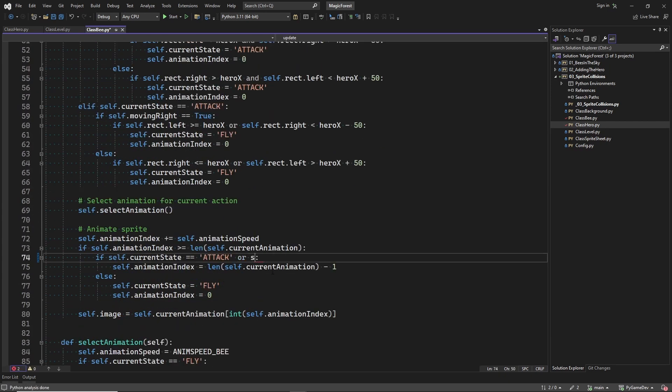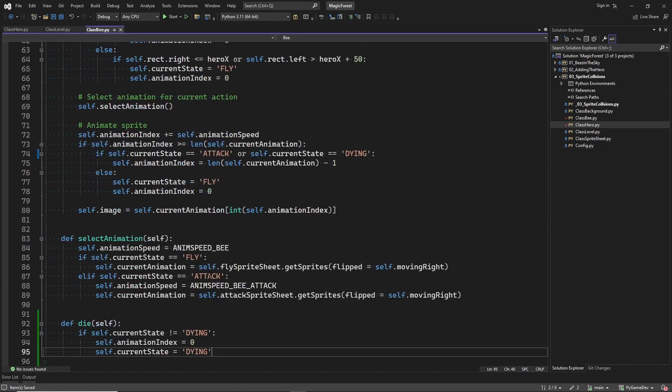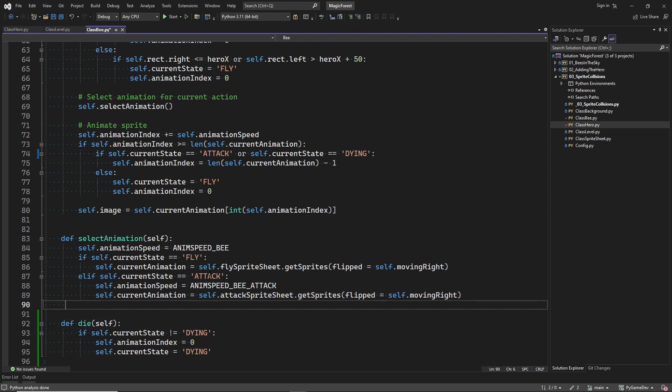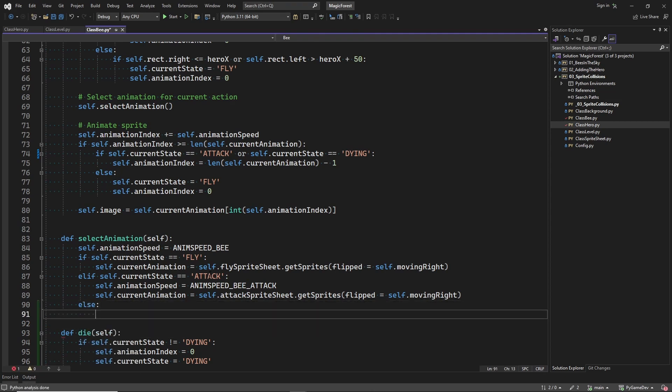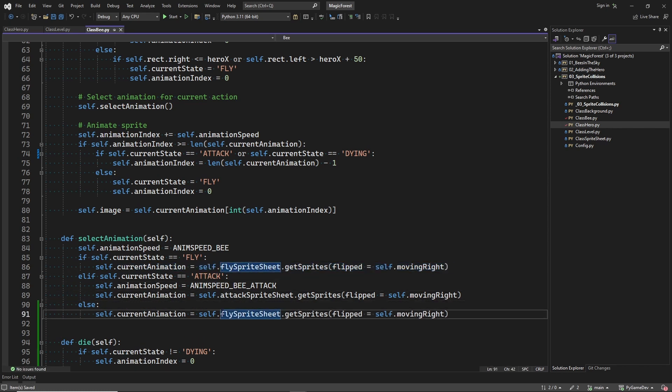Just like with the attack animation, when the animation ends, I want to keep showing the last frame. And here, we will set the current animation to the dying animation in case we are in a dying state.